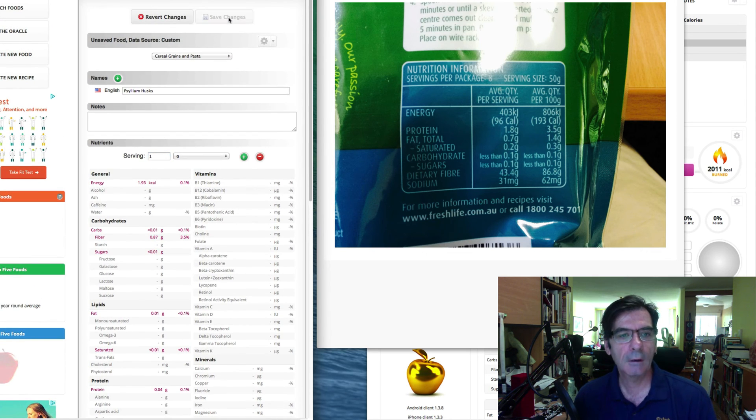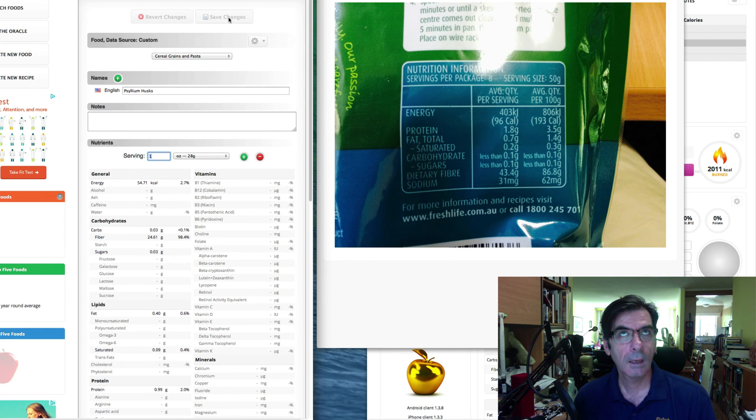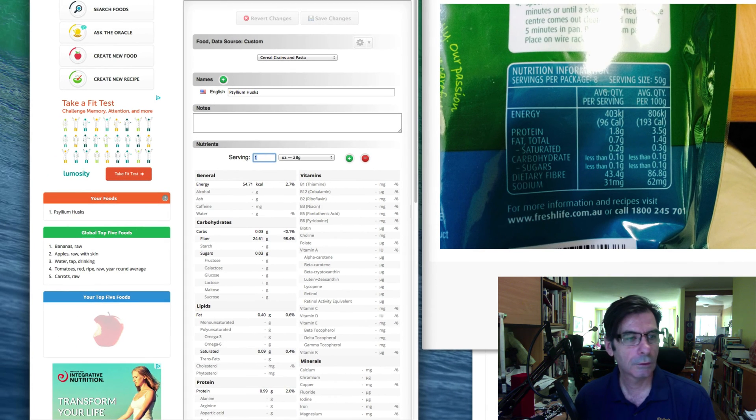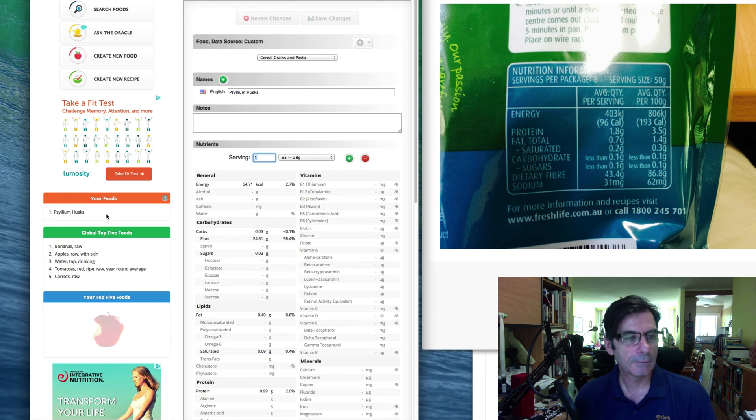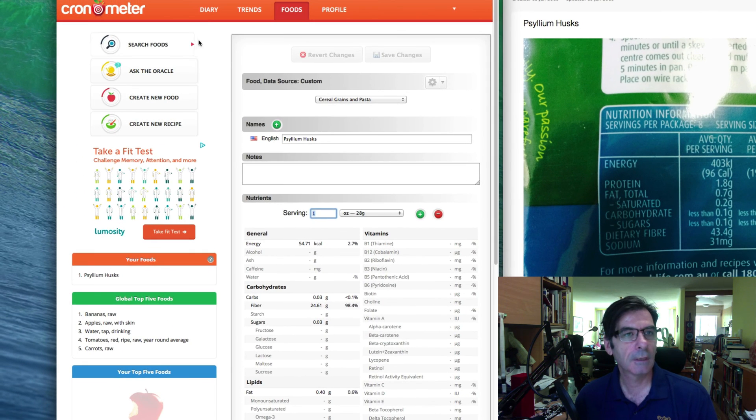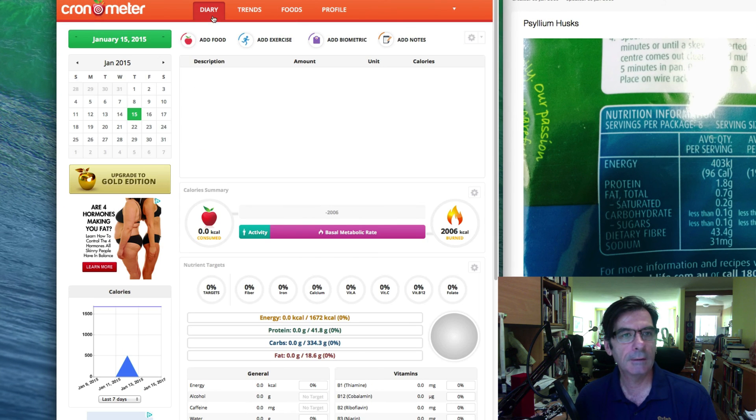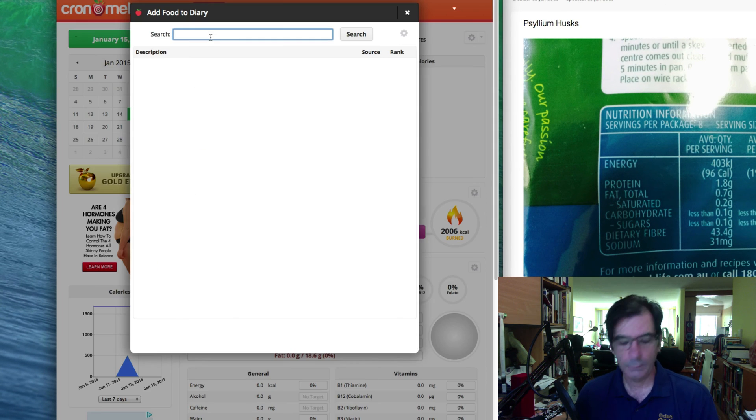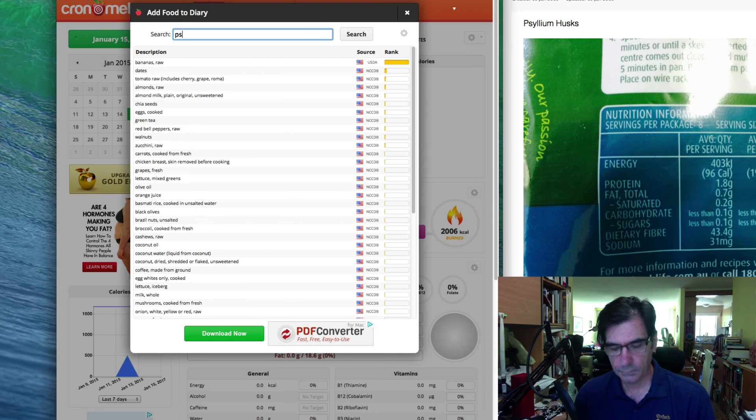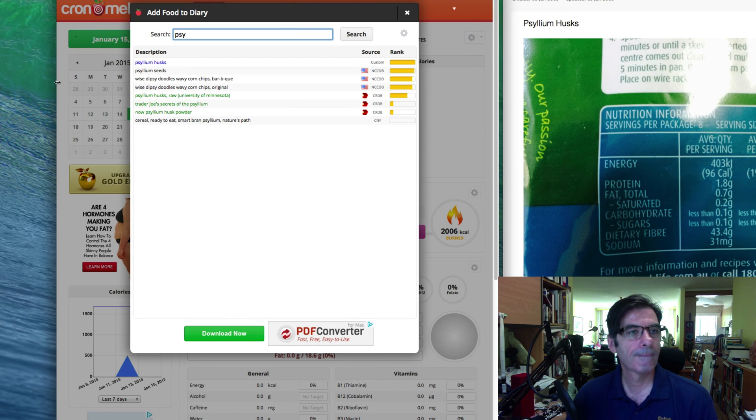So we set it to grams, we save that off and there it is there. We now have a custom food. So in your foods, we have the psyllium husks. So when we go into the diary, we want to add a food and there it is there.